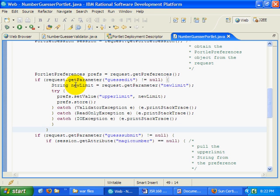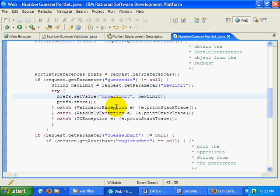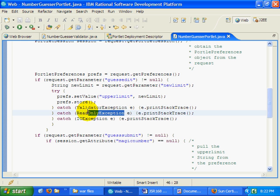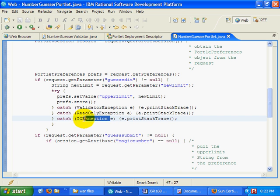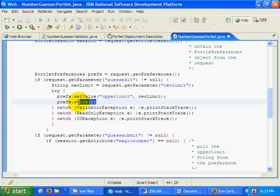So if the request comes in and they try to set up a limit, potentially we can throw the validator exception, the read-only exception, and the IO exception as well. Those are three exceptions that you want to handle when you actually store values into the portlet preferences.